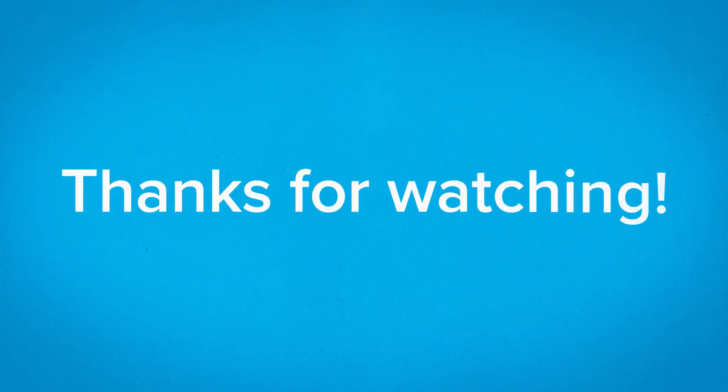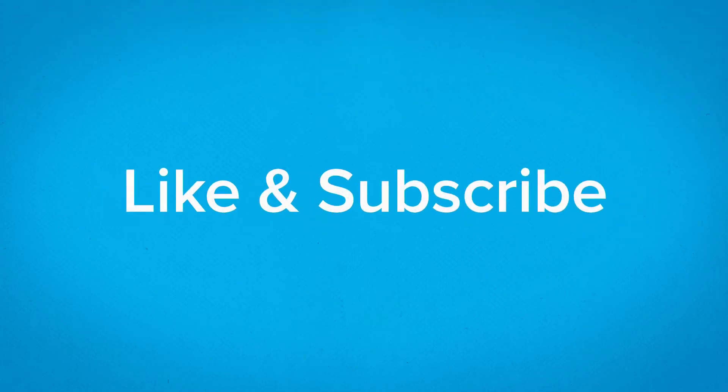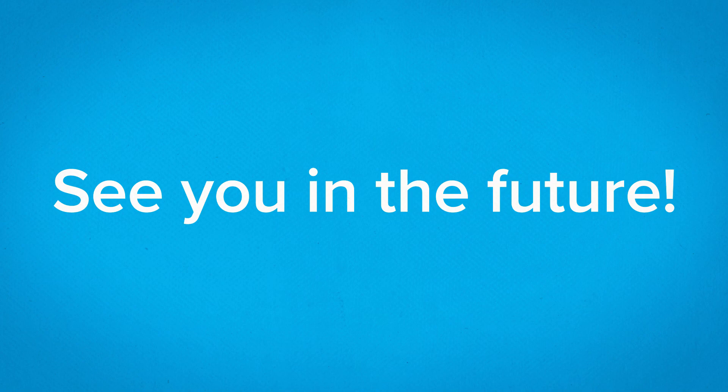Thanks for watching. I hope you found this helpful. If you did, please like the video, hit the subscribe button, and come back soon for more tips. See you in the future.